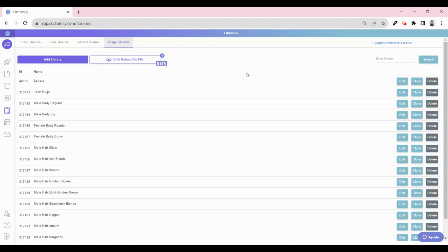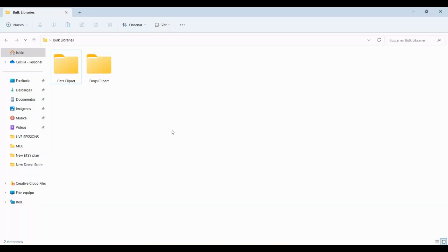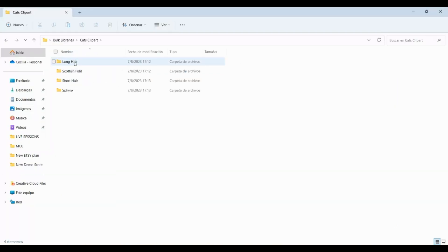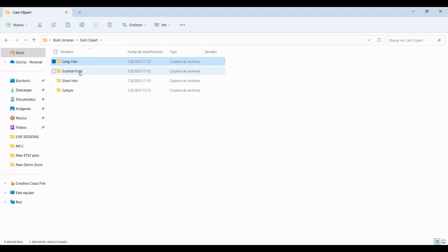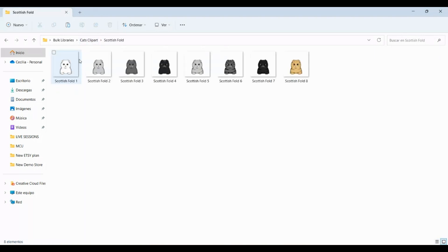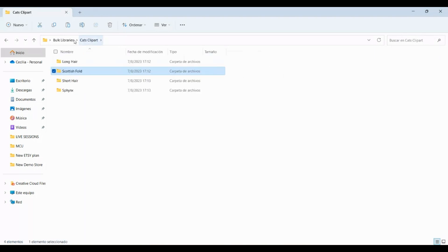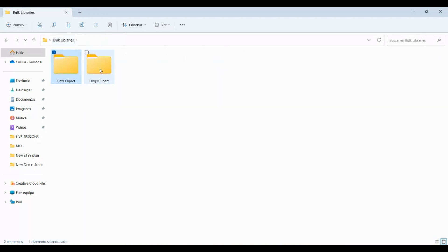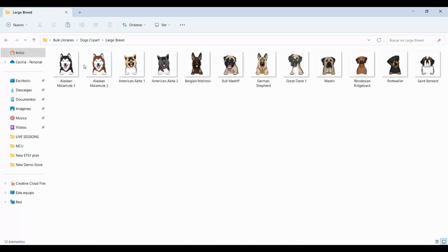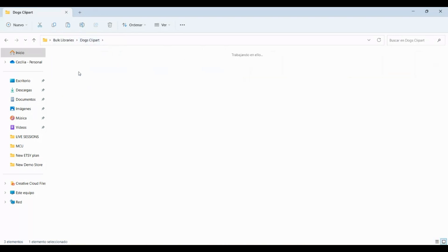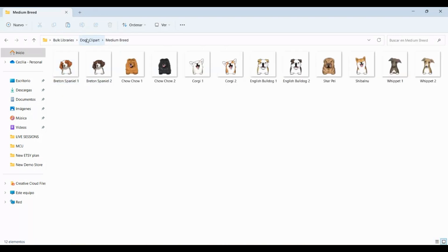First of all, you need to organize the files in your computer and create the zip. Let's say, for example, that I want to create image libraries for some pet clipart. I organize the different dogs and cats into folders. The cats in one folder, the dogs in another one, and inside those folders a second category to identify the different types of breeds.